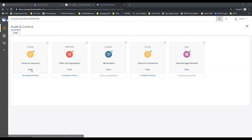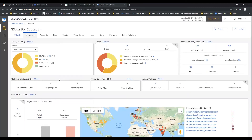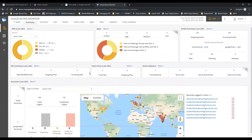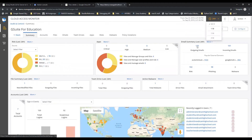I'm going into the summary page and give an overview of everything found in the environment: what risks were scanned for, what apps and based on the scope permissions they're granted, a summary of emails, file, team drives, malware if it's found. This is all based on a time frame up at the top here that can be expanded to see more data.